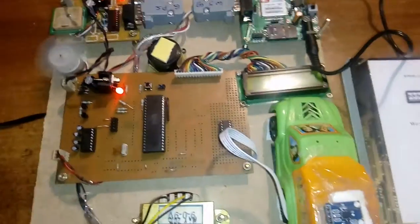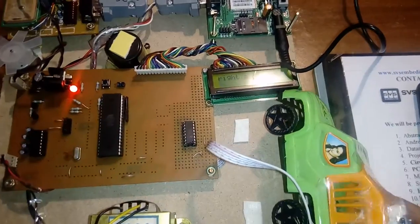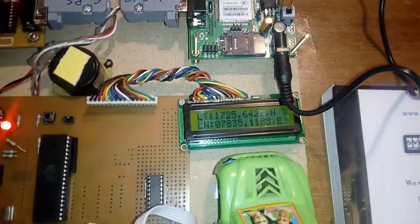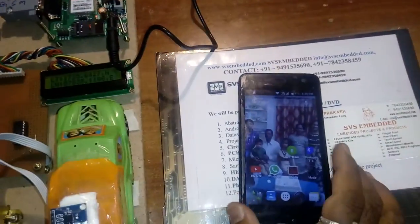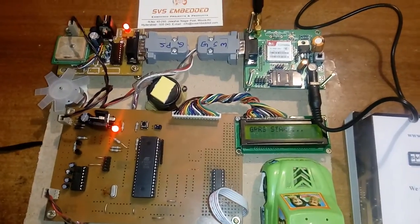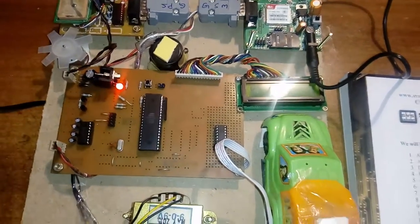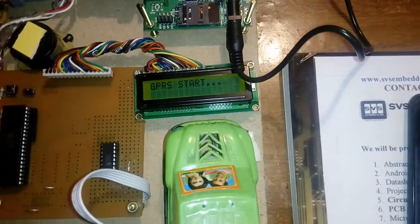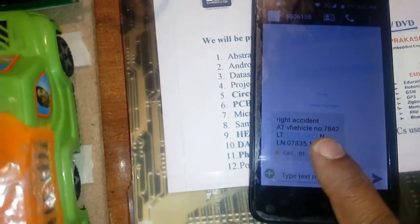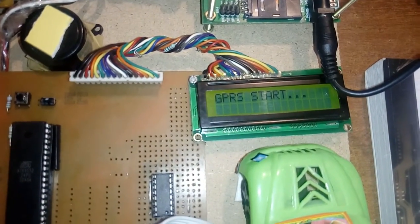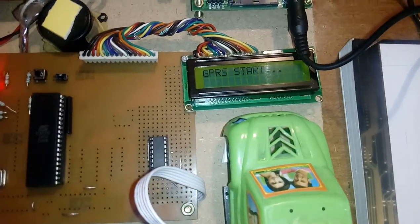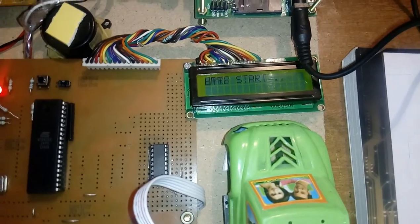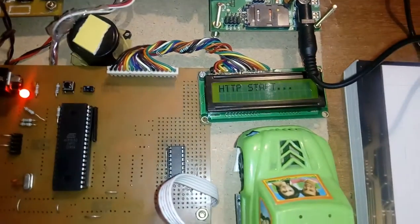Whenever the left accident or right accident occurs, it will get the latitude value, longitude value, and send to the predefined mobile number SMS. SMS GPRS start. Now the time is 5:31, we can observe on our computer also. HTTP starts, taking the latitude, longitude from the satellite.